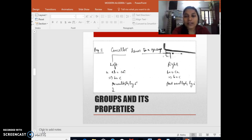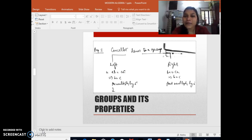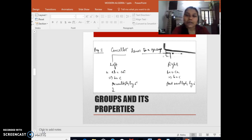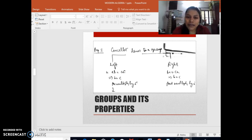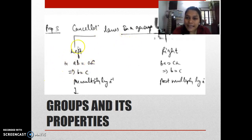The third property is really important because we use it all the time in groups and rings — cancellation laws. Cancellation means what we've known since childhood: if 2 times 3 equals 2 times b, we cancel 2 and get b equals 3. If a*b equals a*c, then by left cancellation law we cancel a on both sides and write b equals c. It's called left cancellation because a was on the left side.